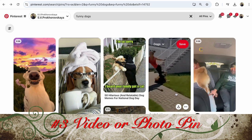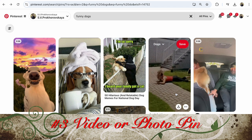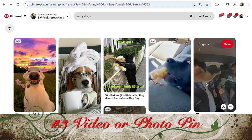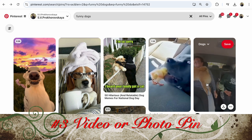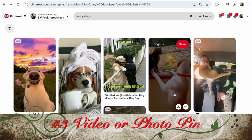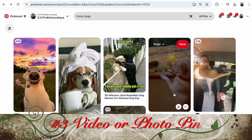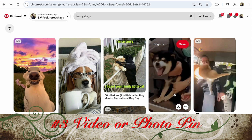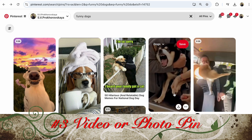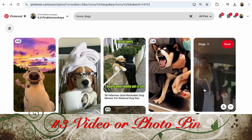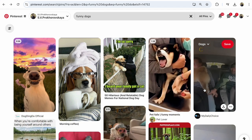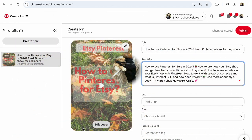It's much more interesting to show all sides of your item to potential customers. You must test photo and video pins 50/50.